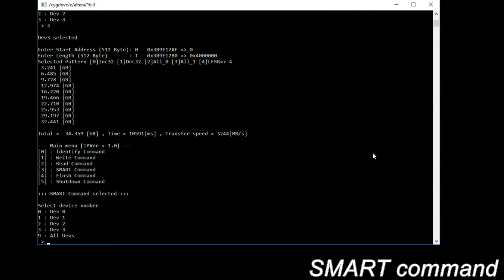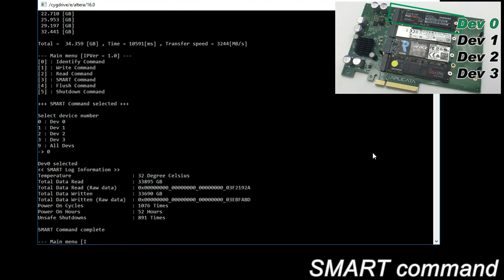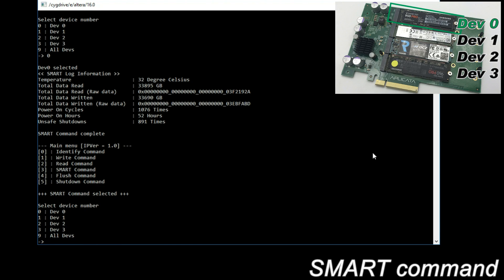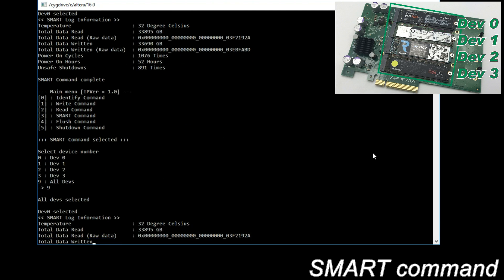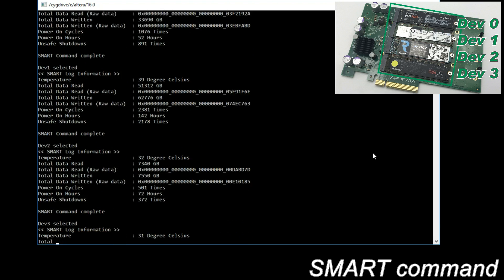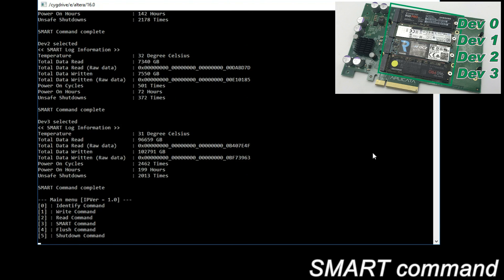SMART command to monitor SSD condition, such as internal temperature and total read/write data size. Select all devices to show all SSDs information.